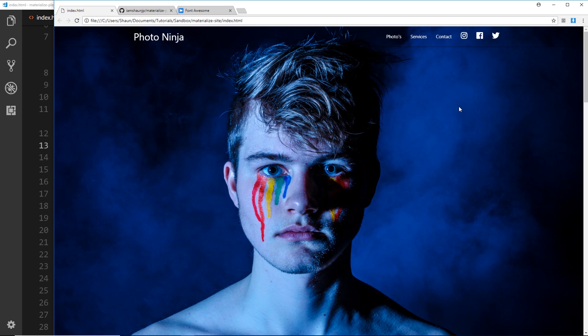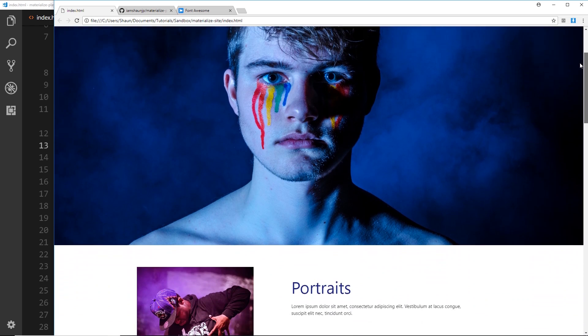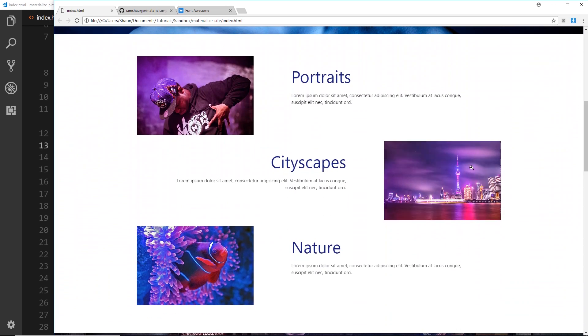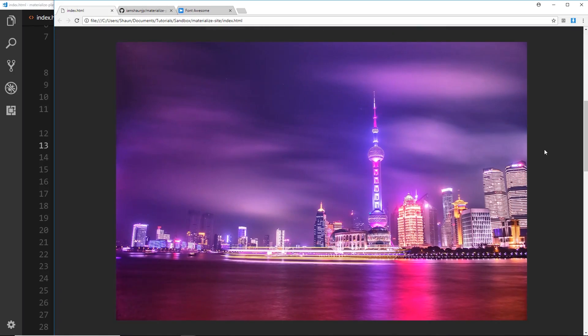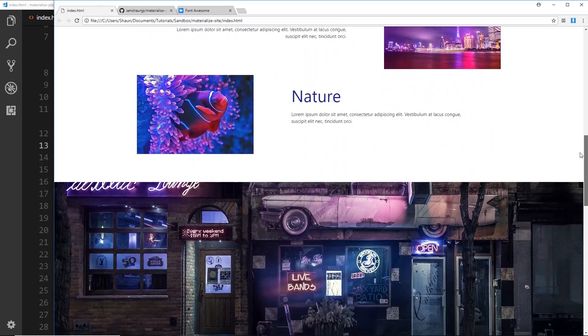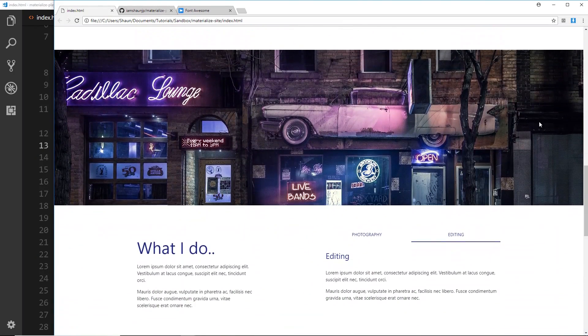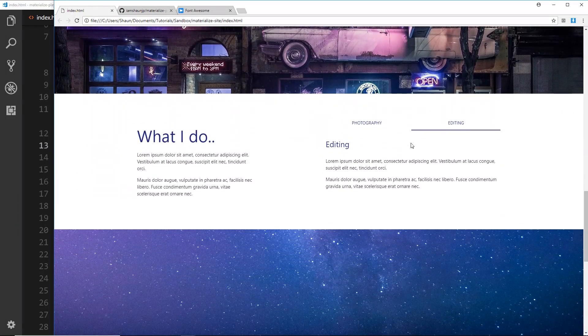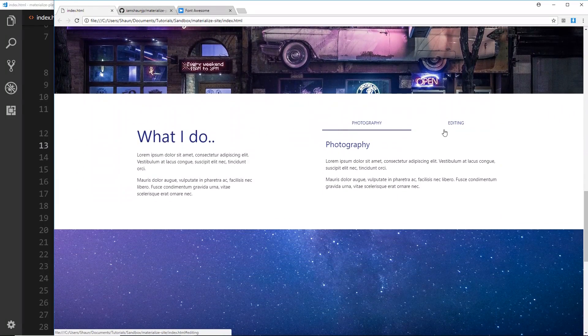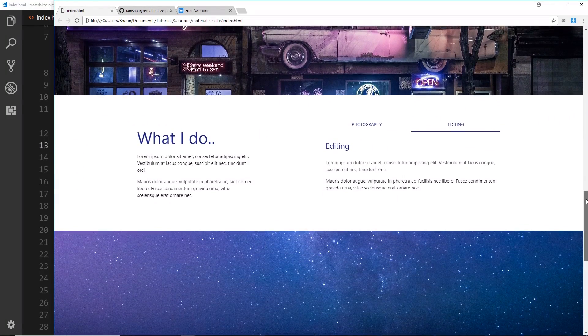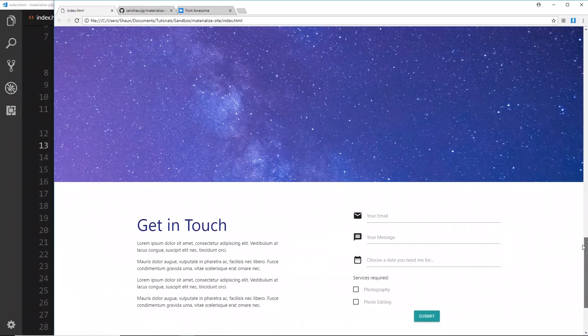If we scroll down we can see we have all these different sections where we can zoom in on images and these parallaxes right here where the images are moving around in the background. We also have some tabs here so I'll show you how to do that as well, and another parallax.